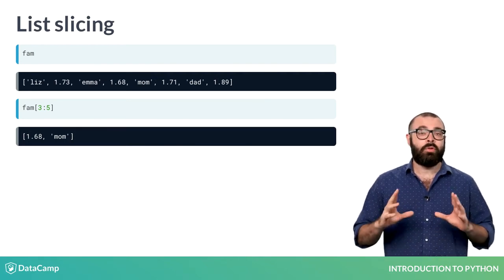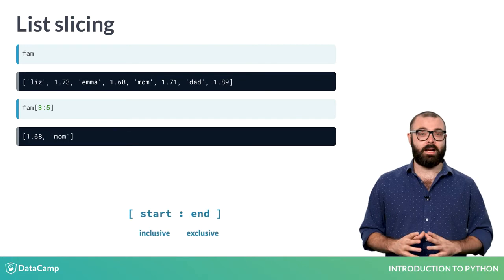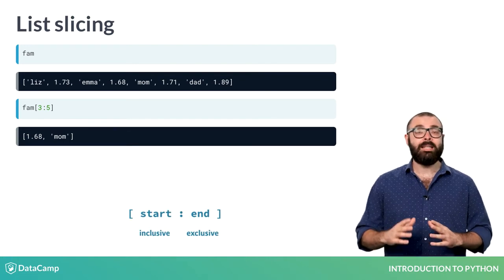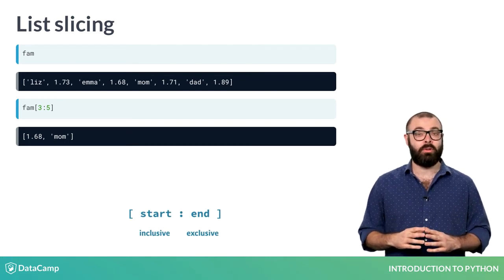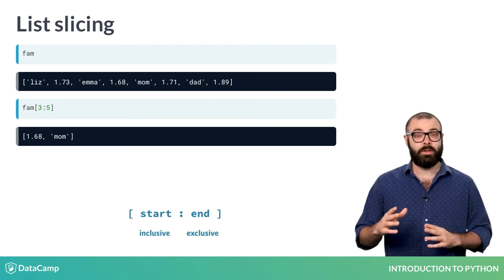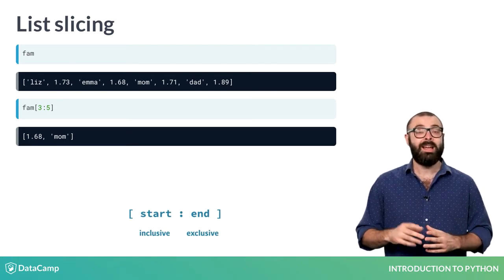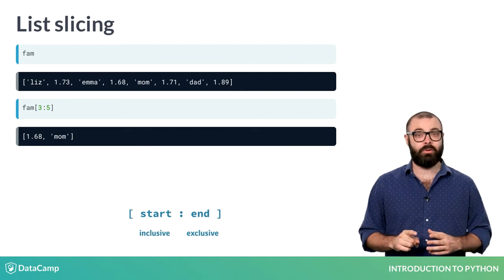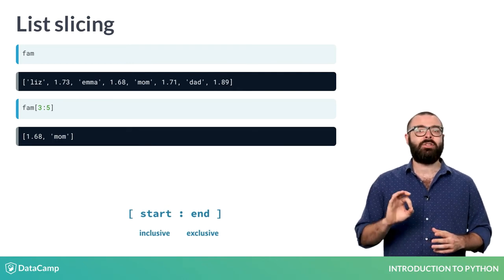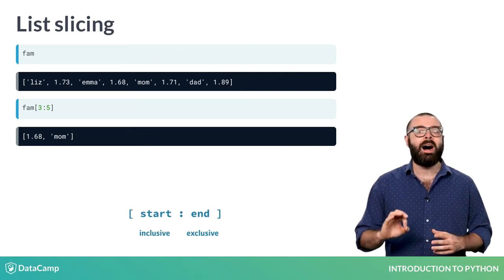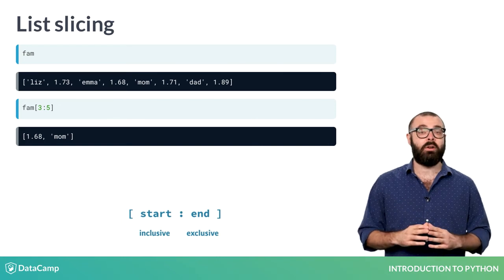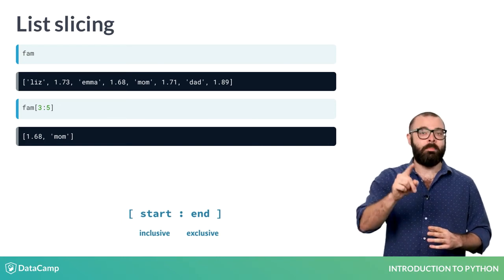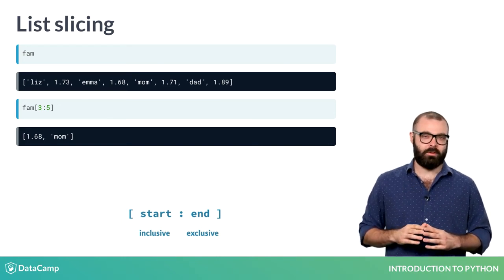In general, this is the syntax. The index you specify before the colon, where the slice starts, is included, while the index you specify after the colon, where the slice ends, is not. Remember this.